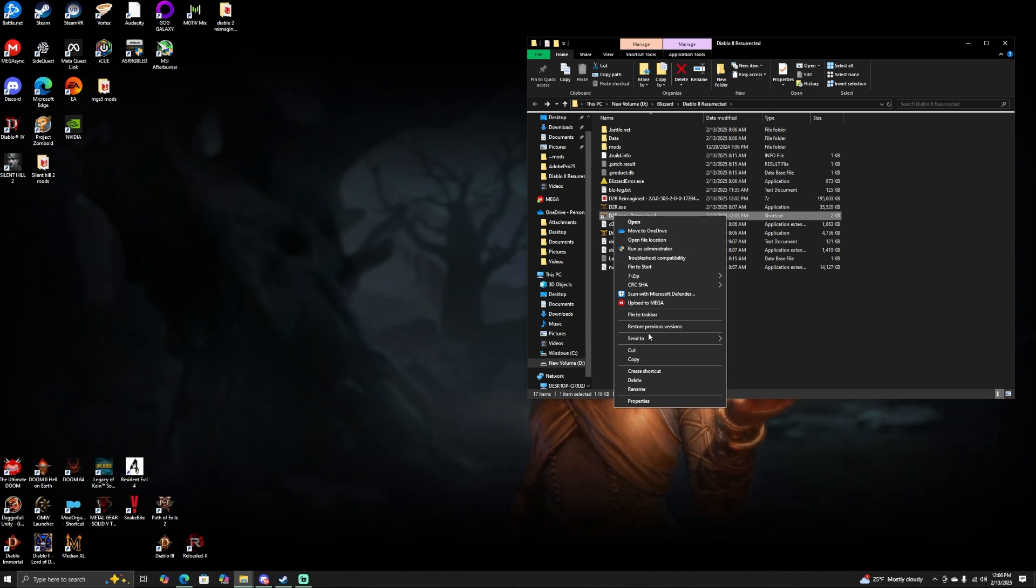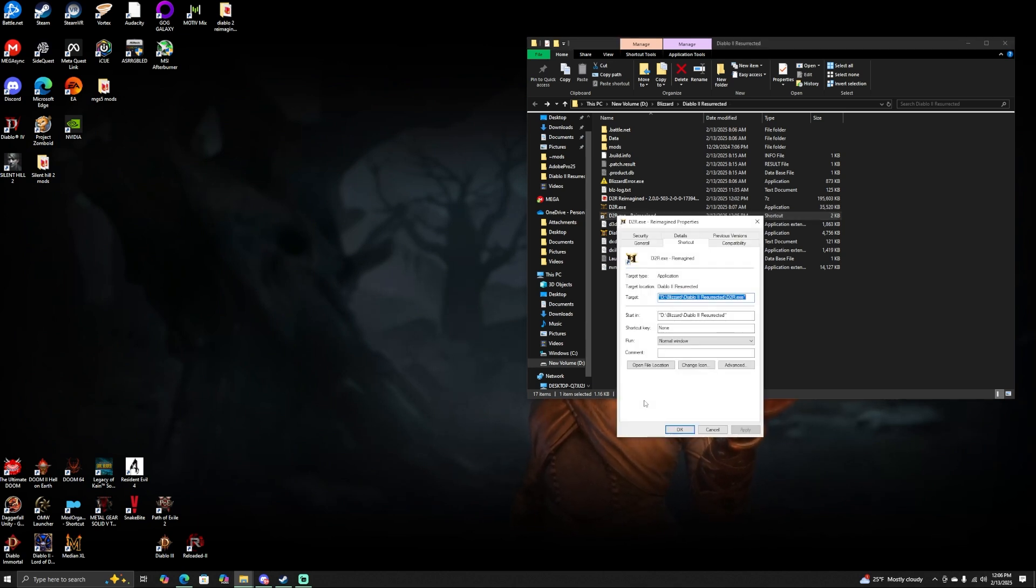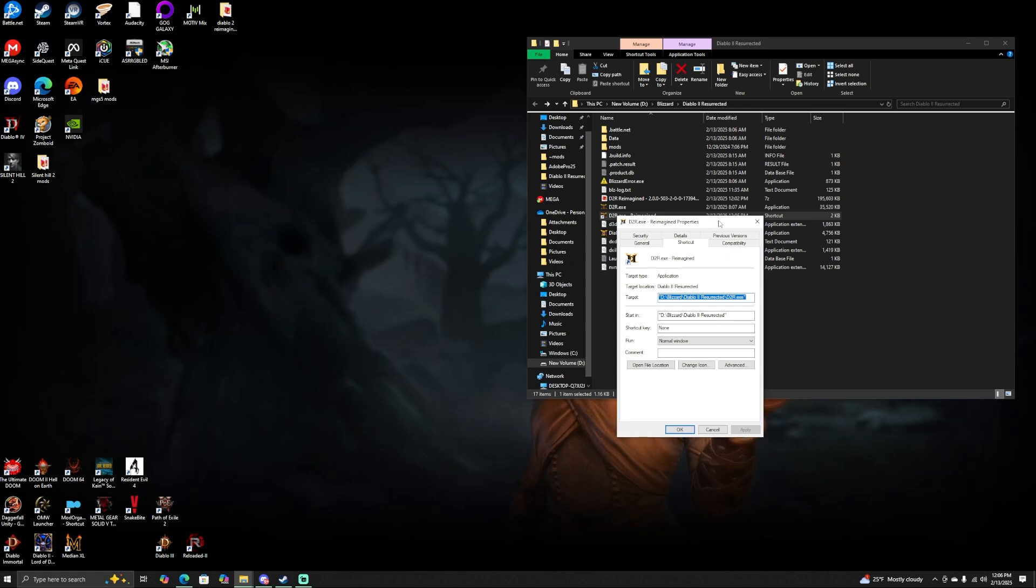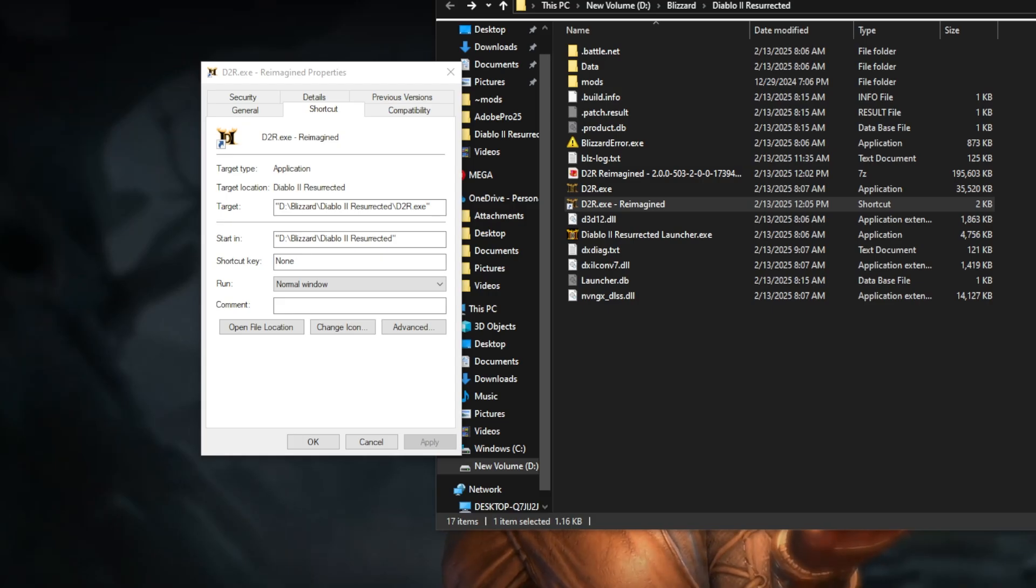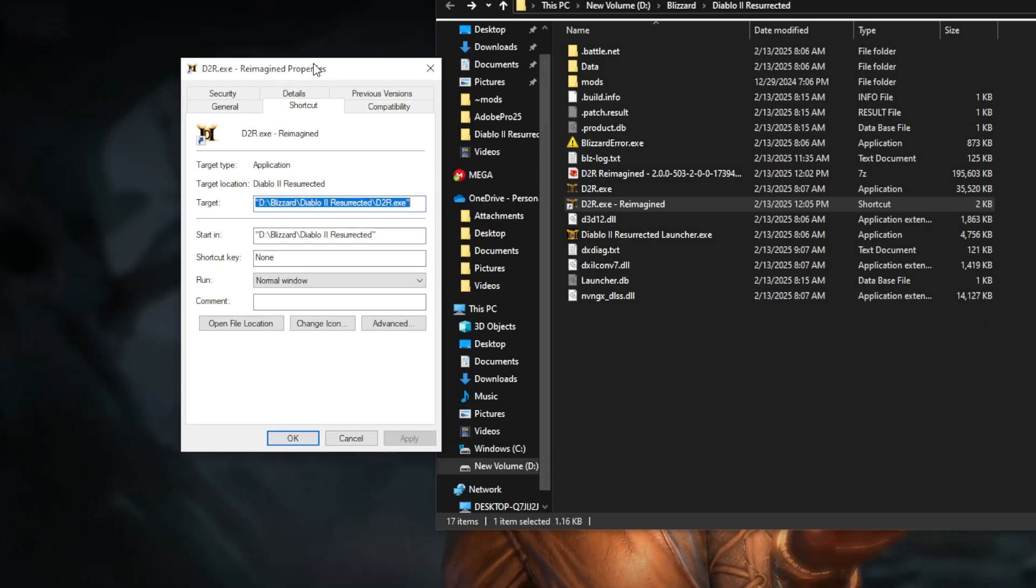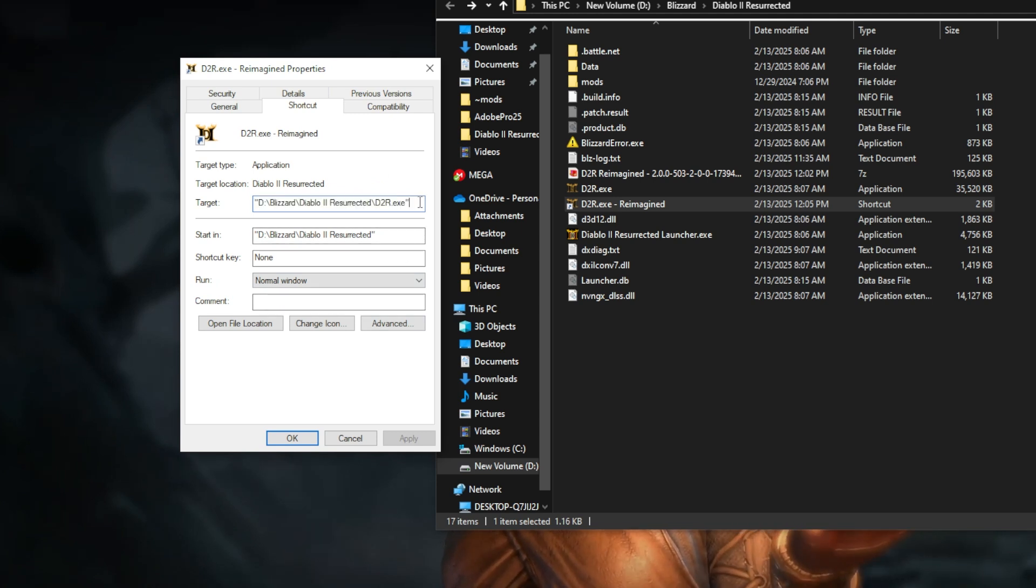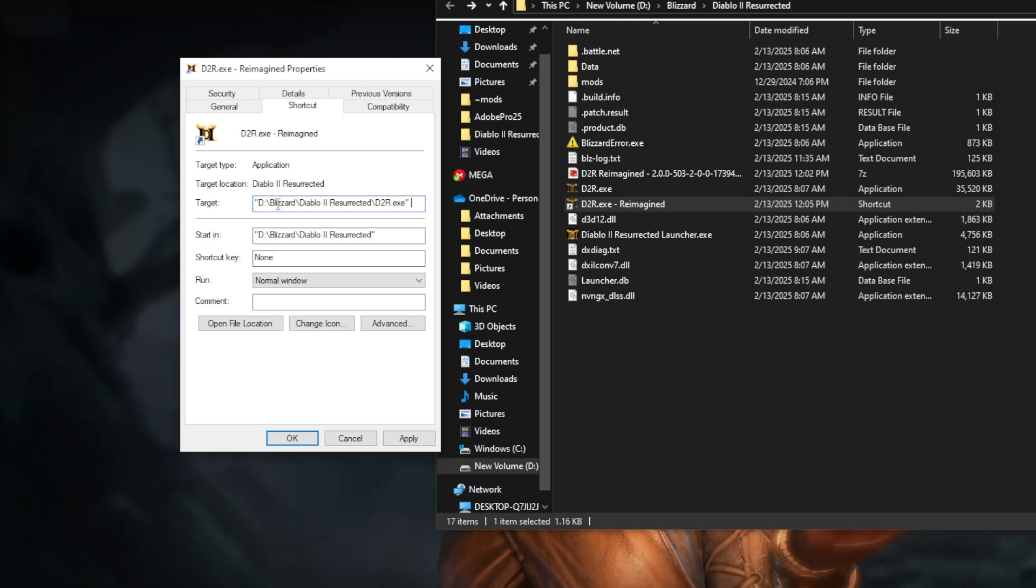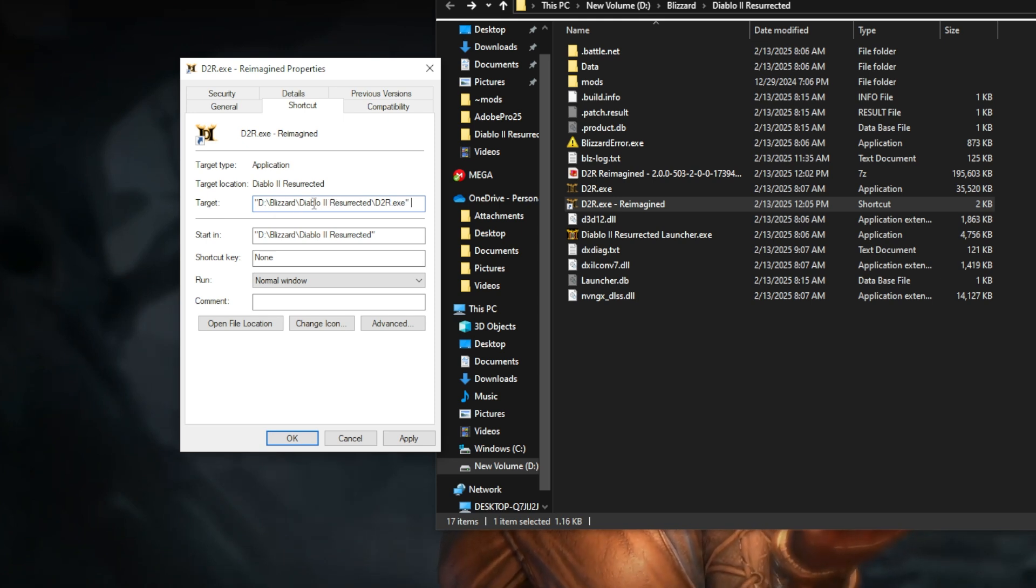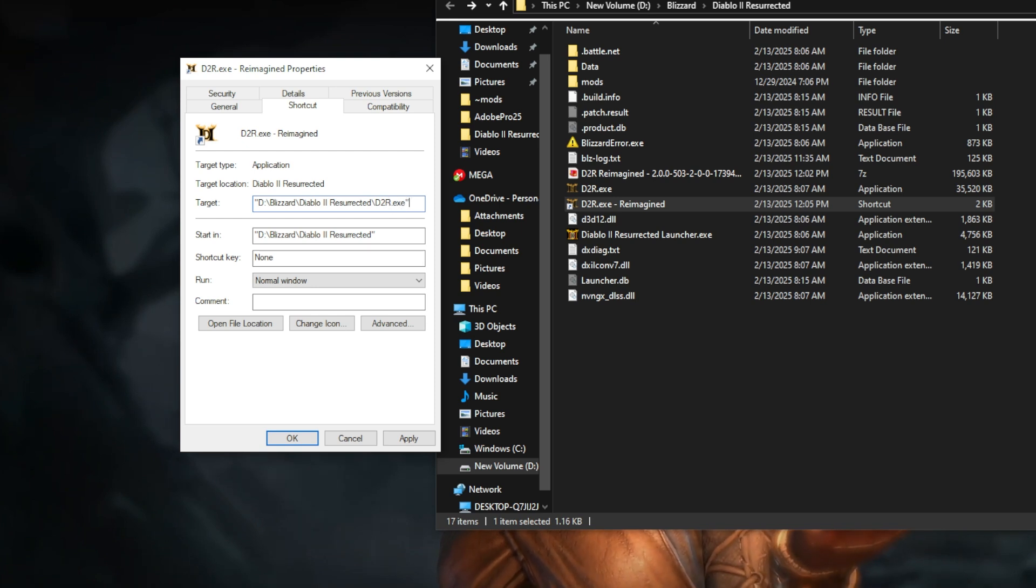After you right-click it, you're going to go down to where it says Properties. This is what should pop up for you. We have done this part now, and there's really only one more thing for us to do. Go over here - you see how it says Target right here, and then it says wherever your directory is, Blizzard, Diablo 2 Resurrected, d2r.exe.